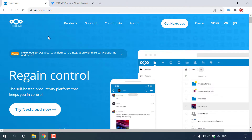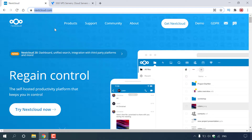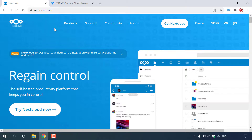How to set up a Nextcloud server. Nextcloud is an open source content collaboration platform. I currently have my browser open and I'm on the homepage of nextcloud.com. Before I show you how to install Nextcloud onto your server, we're just going to briefly go through what exactly it is and what you will be getting once you install Nextcloud onto your server host of choice.